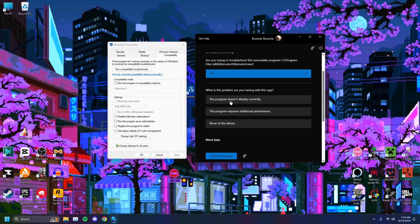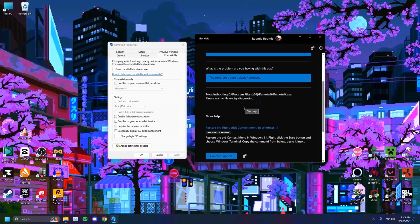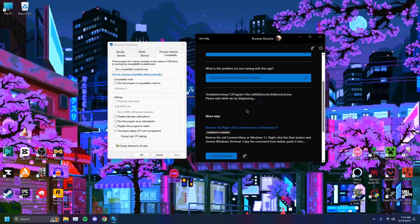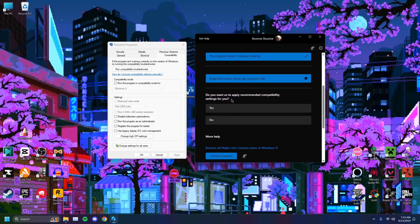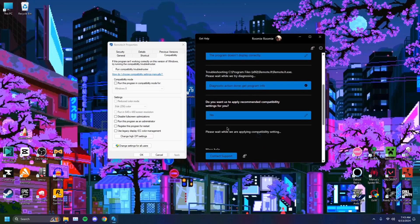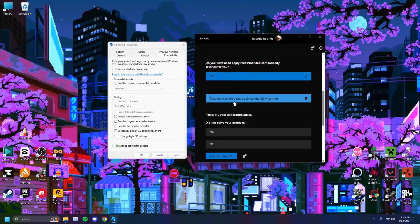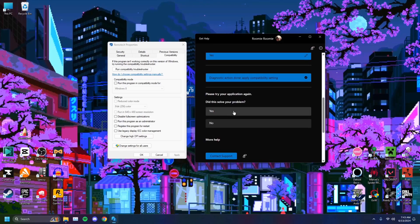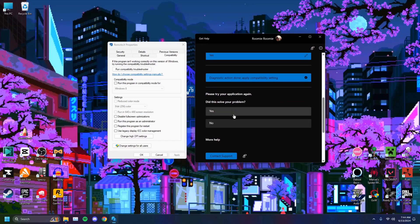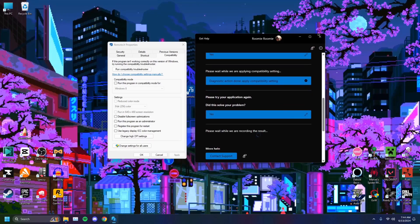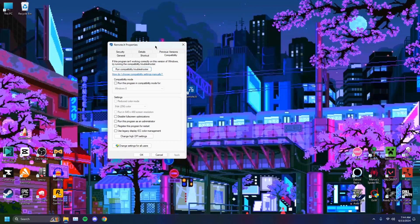This program doesn't display correctly, go with that one. Click yes. Did this solve your problem? This should basically just say diagnostic action done. Just click yes and we'll close this app.